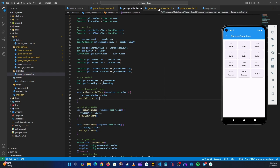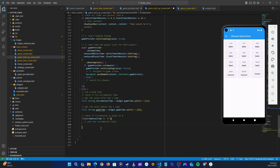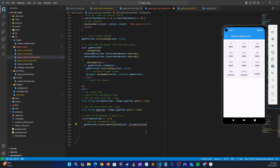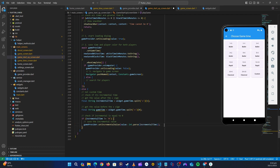Let's go back to our startup game screen and call `game_provider.set_incremental_value`, passing `incremental_time`. Since `set_incremental_value` takes an int and `incremental_time` is a string, we need to wrap it with `int.parse(incremental_time)`. So now we have saved the incremental value — let's continue.